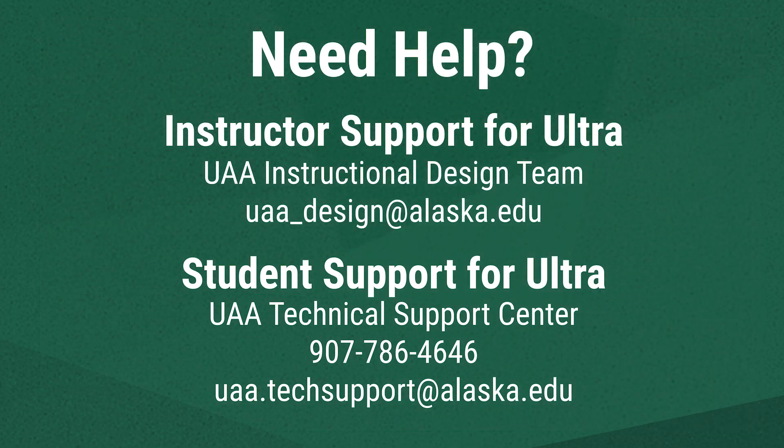We hope this has been a helpful introduction to some of Blackboard Ultra's tools. If you're an instructor who needs support in Ultra, contact UAA's instructional design team at uaa-design at alaska.edu. If you're a student who needs support in Ultra, contact the UAA Technical Support Center by calling 907-786-4646 or emailing uaa.techsupport at alaska.edu.